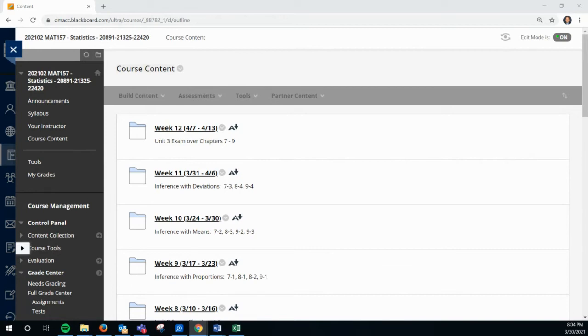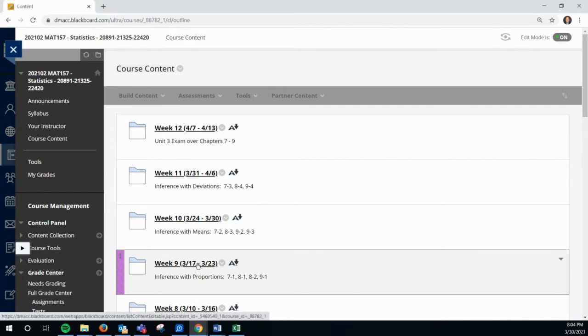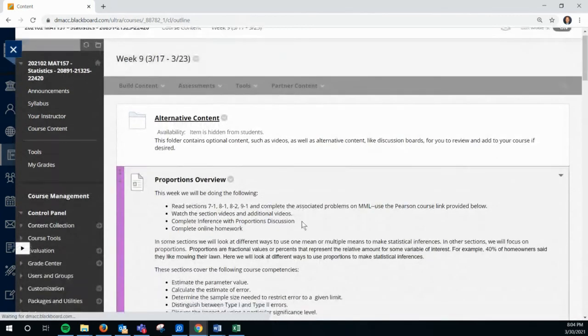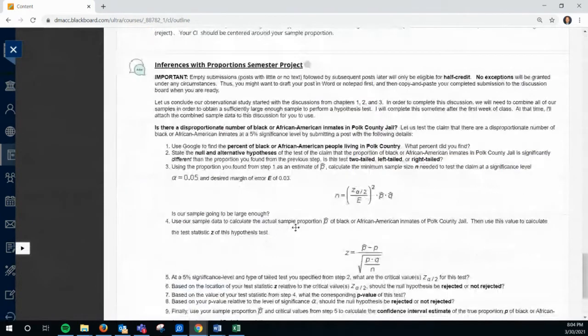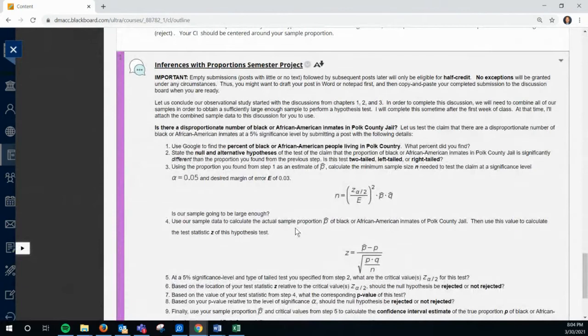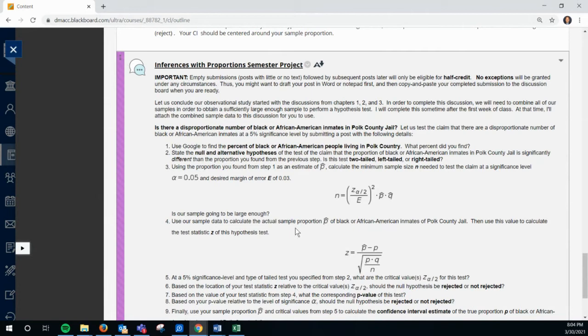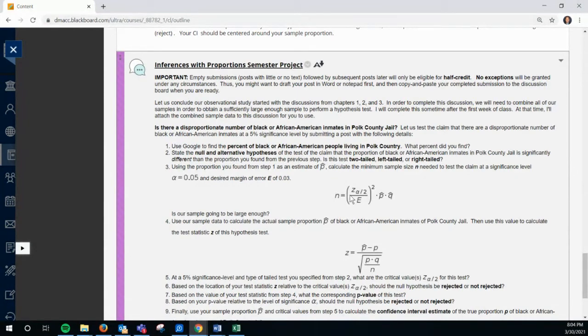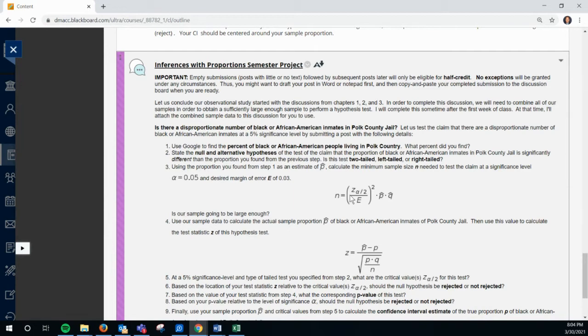Right now, we're going to go through the discussion from last week, which was this inference proportions. So this is a continuation of what you had done before. It's really your first application of confidence proportions. They do have you do this formula here, which is at the bottom of page one of your formula sheet to find the sample size required.